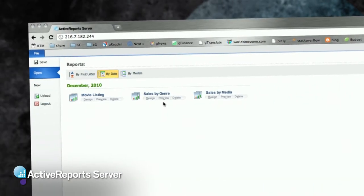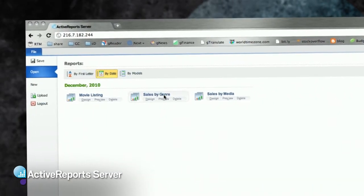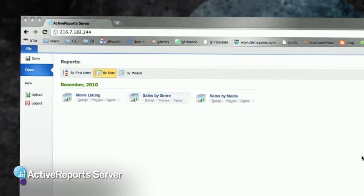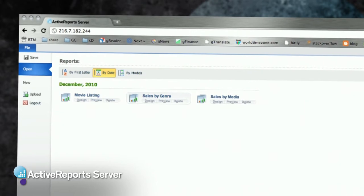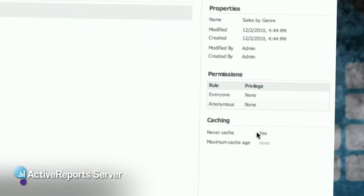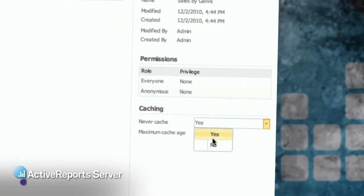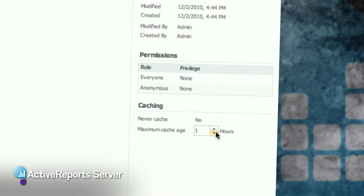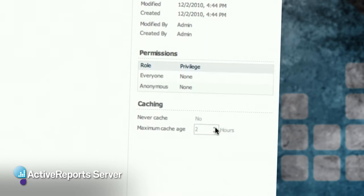If you've got some reports where you need up-to-the-minute data, or you don't want to risk giving stale data to a user, that's fine. Go right here, turn off caching, or maybe make it expire every ten minutes.